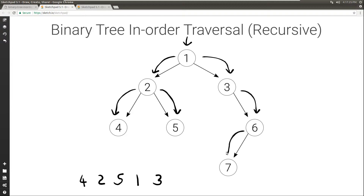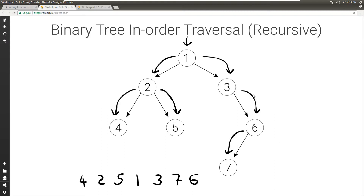We go again to the left — node 7. We go to the left, there is nothing there, so we can print the 7, and then move to the right — there is nothing there. So we're done with the left of 6, so we can print the 6, and move to the right. There is nothing there. So we're done with the right of 3 and with the right of 1.